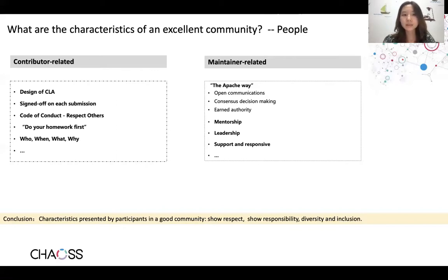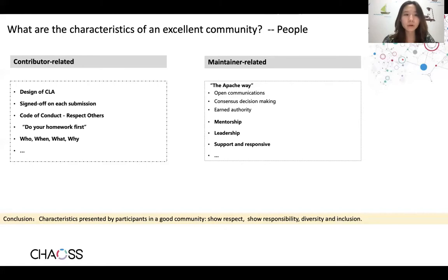There are also predefined social norms because each community is like an independent village with its own social culture. That requires contributors to do their homework first and learn the basic questions in advance, like the basic WWH questions, instead of just stumbling. This also requires maintainers to take enough patience and responsibility. The best practice here is the Apache Way. By summary, the people in a good community show respect and responsibility, and a core guiding principle here is diversity and inclusion.